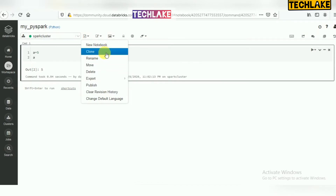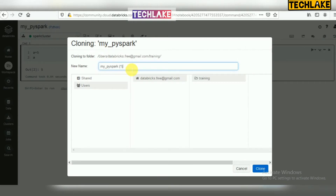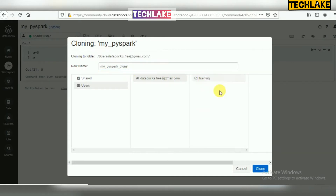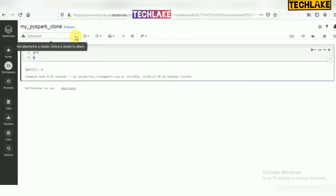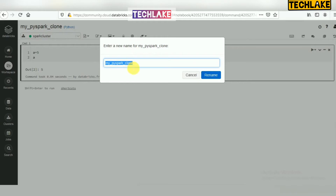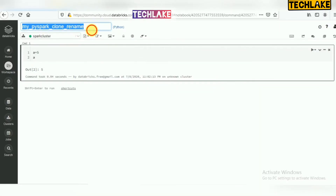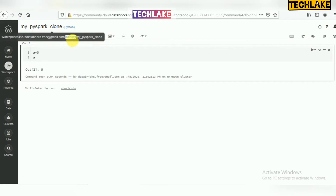Other options related to your notebook: if you want to clone this notebook — create another notebook with the existing complete code — you can clone it and give a new name, placing it in any folder, for example a training folder. The cloned notebook will have the same commands as the original, but you need to attach a cluster before running it. You can also rename a notebook — just give a new name. Double-clicking the name also lets you rename it.